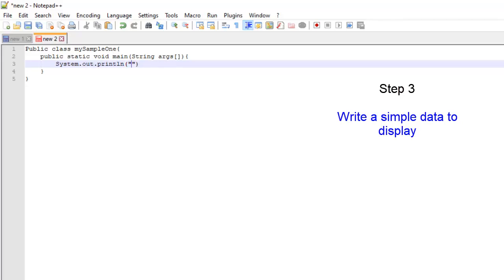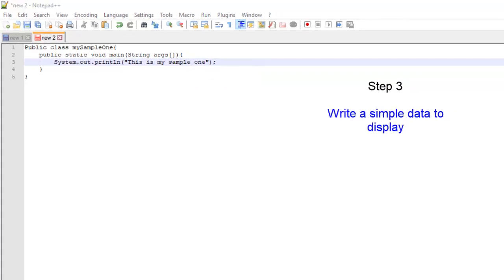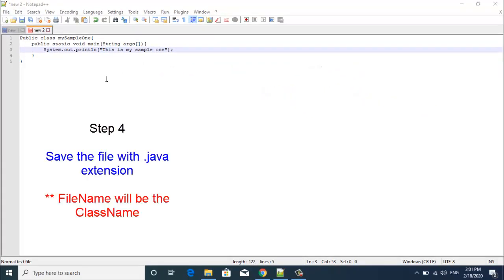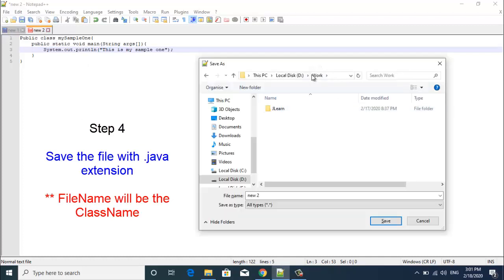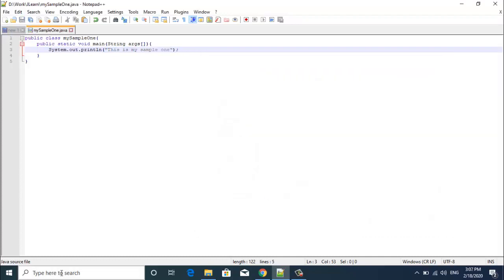I am just trying to print some data. As I am done writing a simple program, now it's time to save the file. I am saving in my work folder and then jlearn and the file name will be the class name, so my sample one dot java. As I am done with saving the program, now it's time to compile and execute our code.